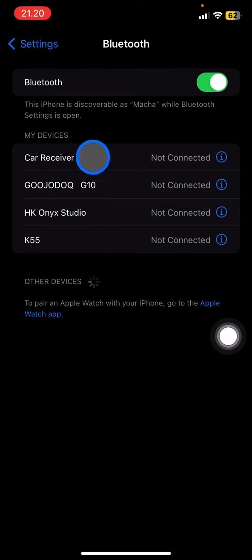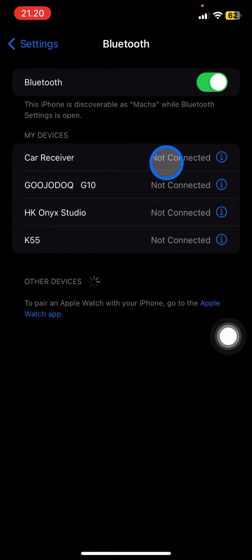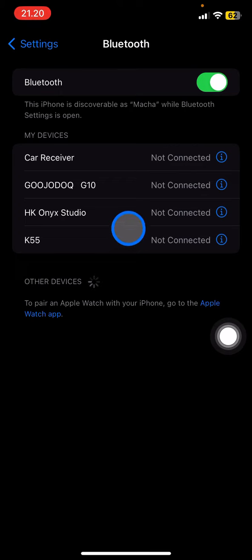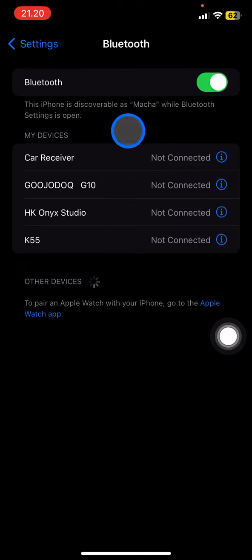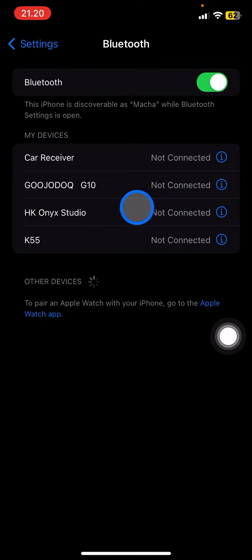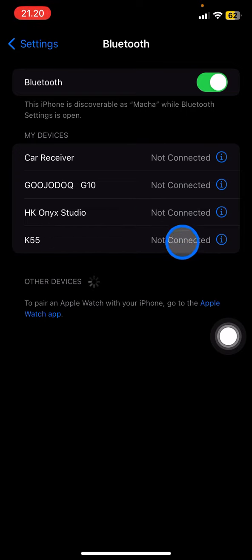These devices means that every once, twice, or whatever times it is connected to your phone. If you want to connect it back, you just need to click one of the devices that you want to connect.